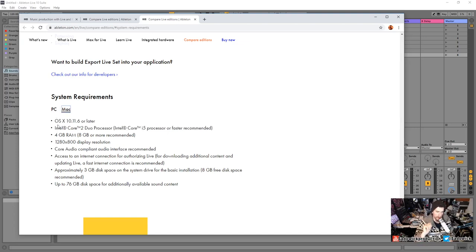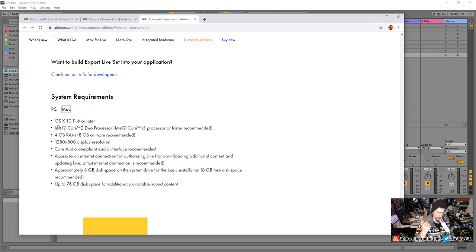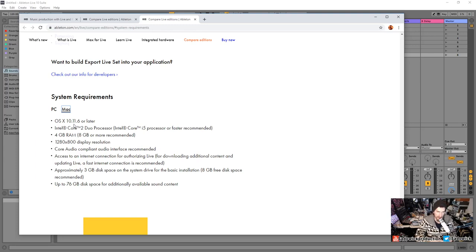For Mac, this is very important: the maximum OS version your Mac can go up to dictates whether you can run Live 10. On a 2009 MacBook Pro, you're barely able to run Ableton Live 10 because the operating system can't go any higher. That's one of the many downsides of Macs. If you already have a Mac, that's fine — just keep that in consideration.